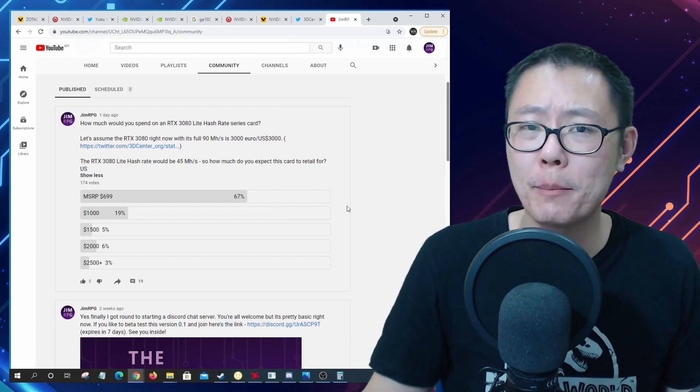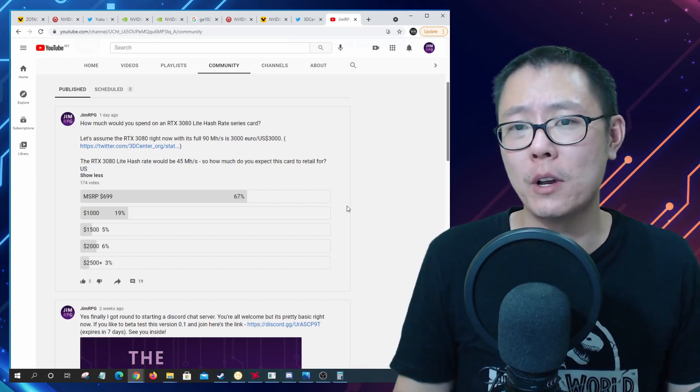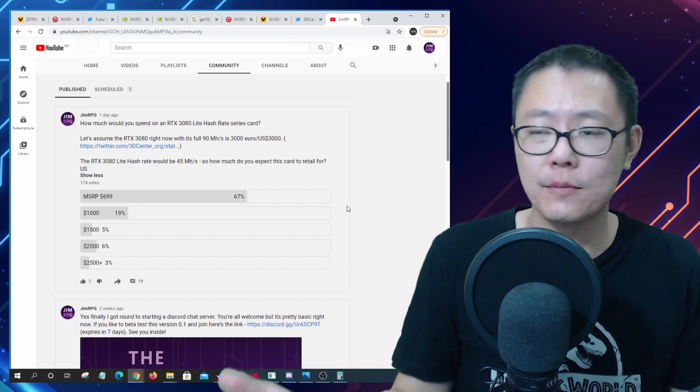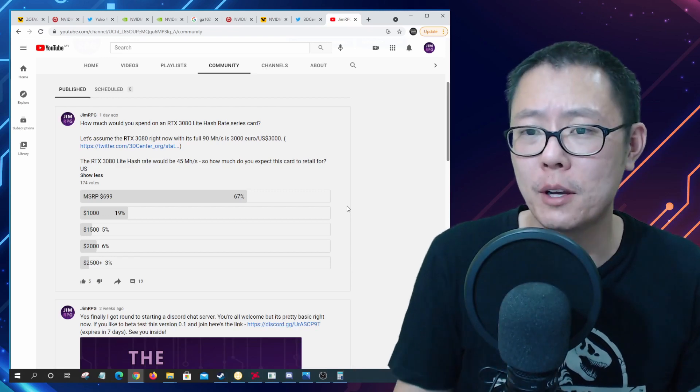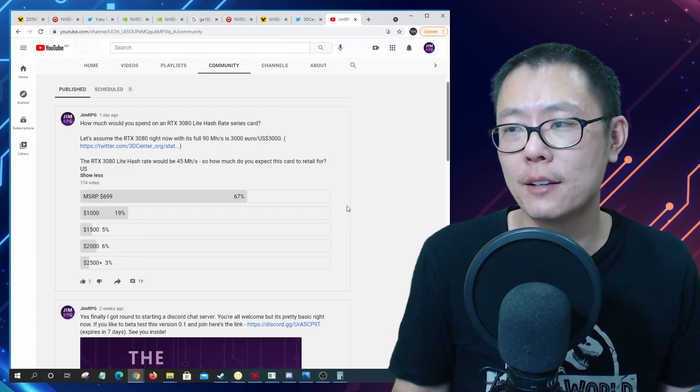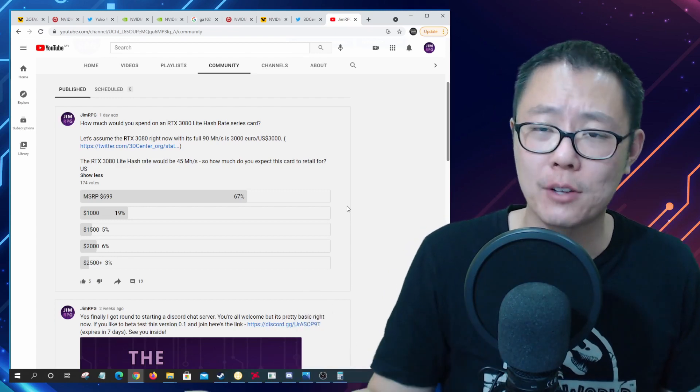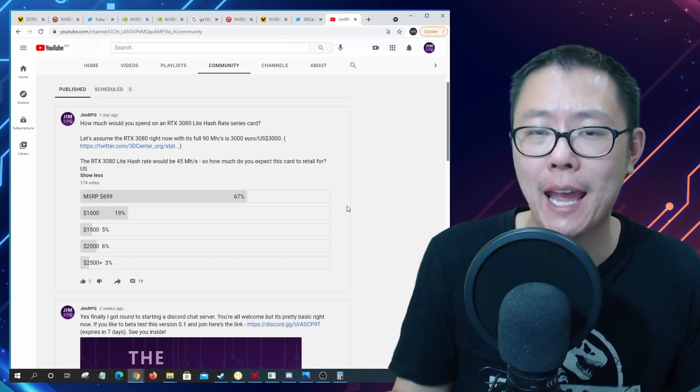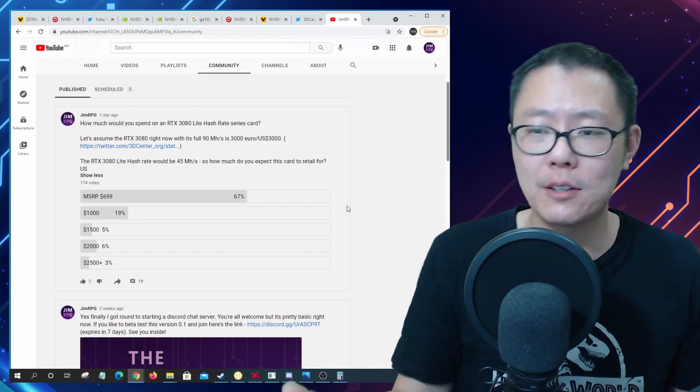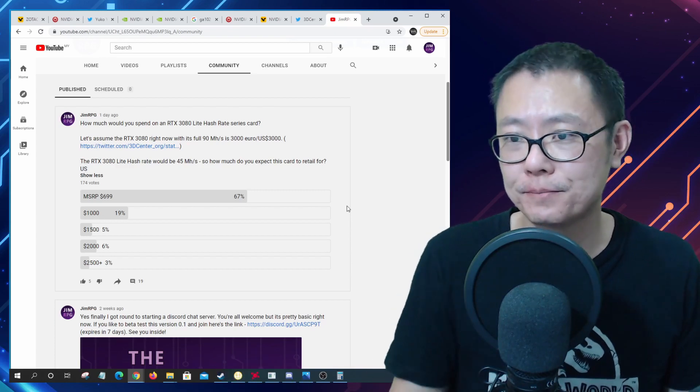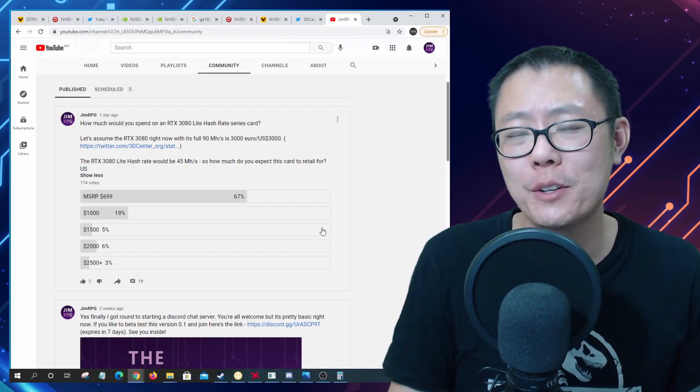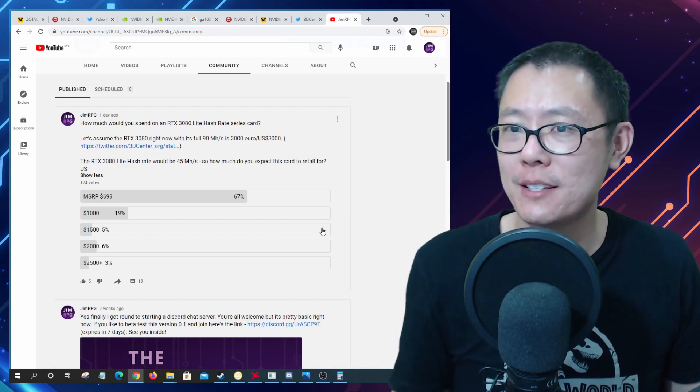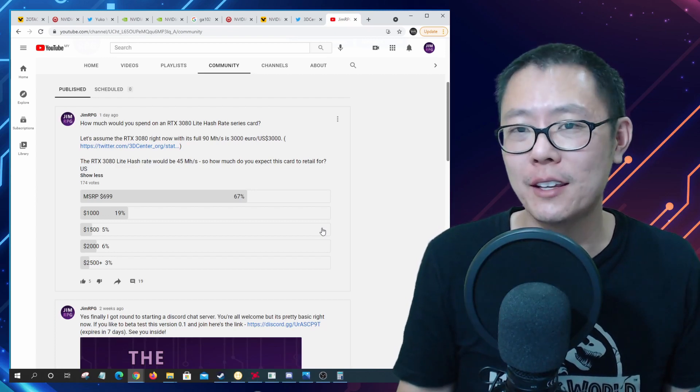So I would say that those cards are probably going to reflect what the hash rate is going to be for those cards. So if the 3080 Ti does 50 mega hash a second, well that's going to sit around the prices of like $1,500. Let me know what your thoughts are on these light hash rate series cards. Let me know what you think of the 3090 Ti, do you think it's actually real or not, let me know in the comments below.